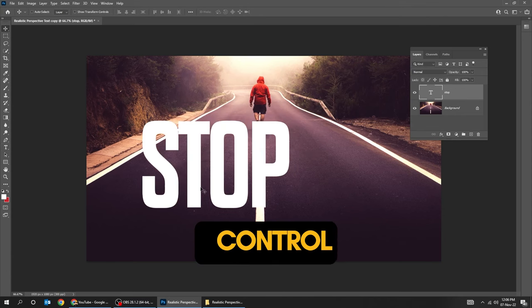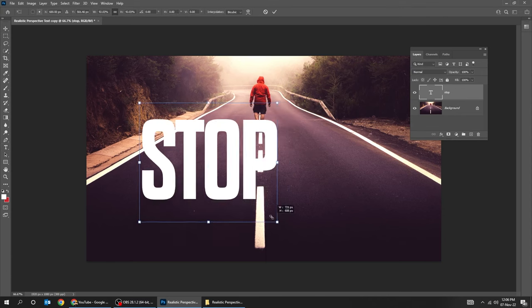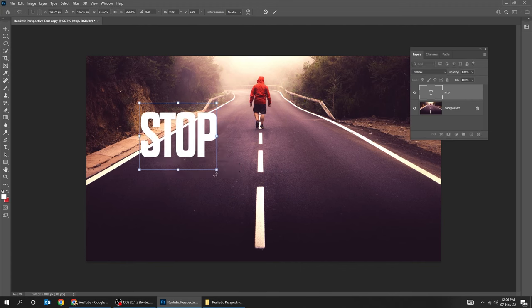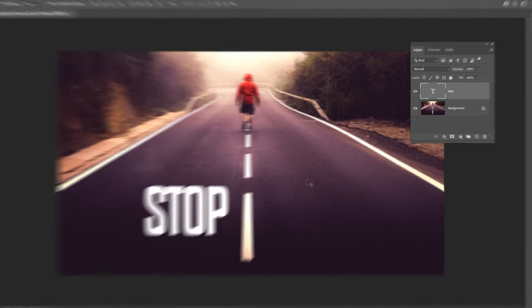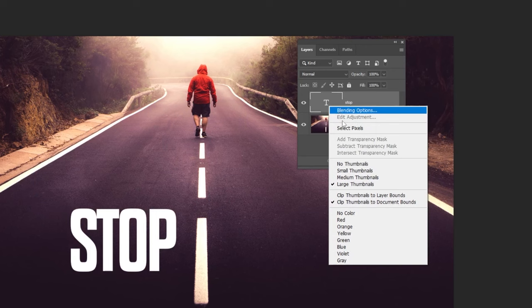Press Ctrl T and scale it while holding the Shift button. Right click and choose select pixels.